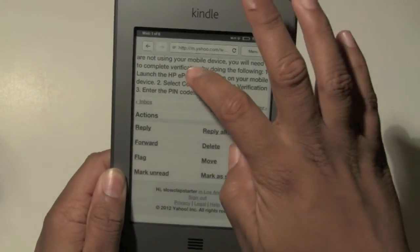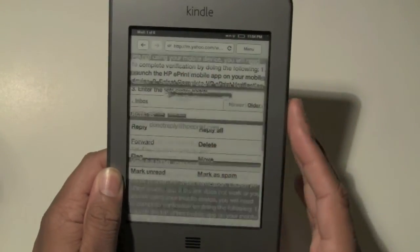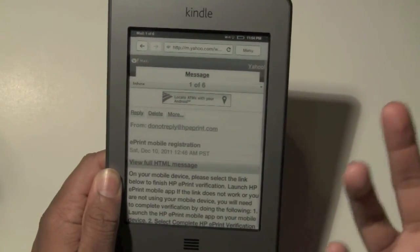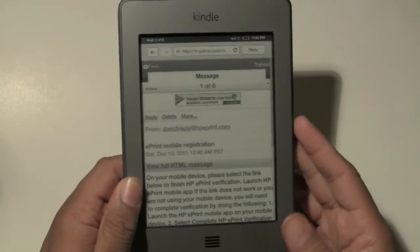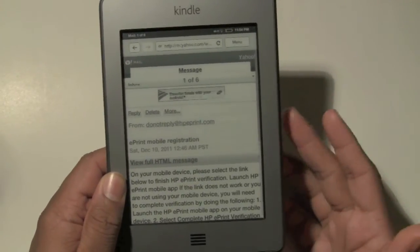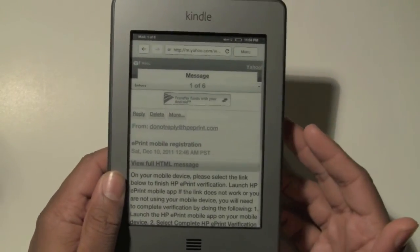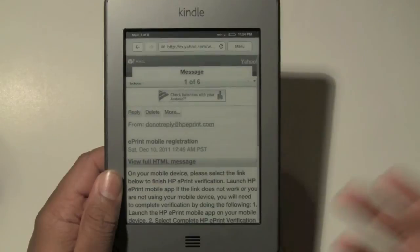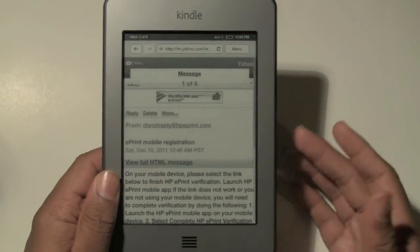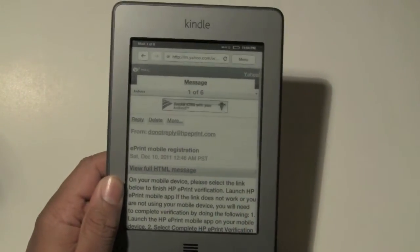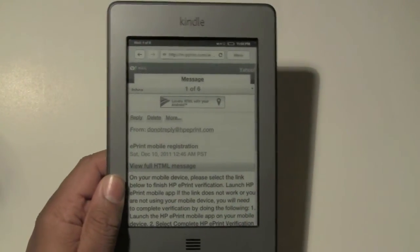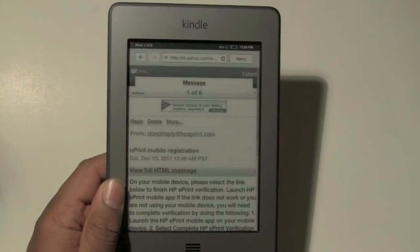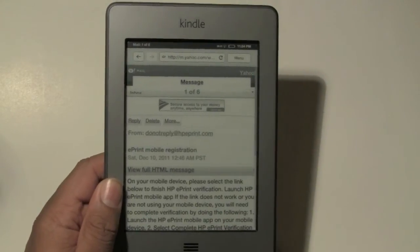We can just swipe up or swipe down. The important thing is being able to check them on the go. And again, it's 3G — so if you have a 3G version, you'll be able to use that to check email anywhere. So that's a cool plus.